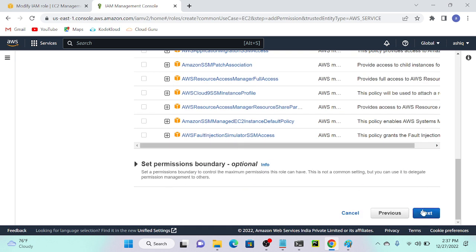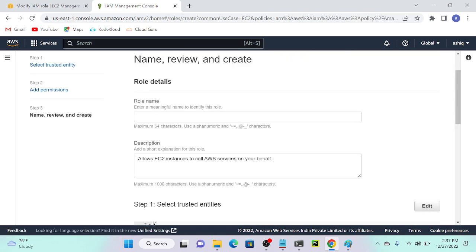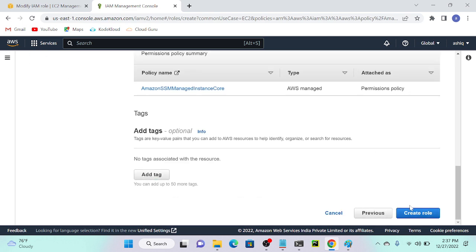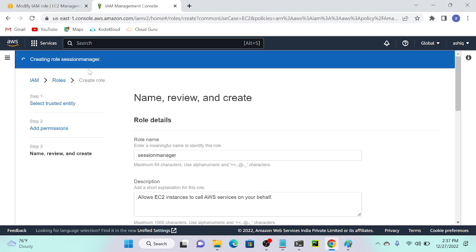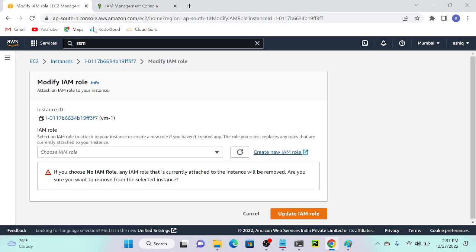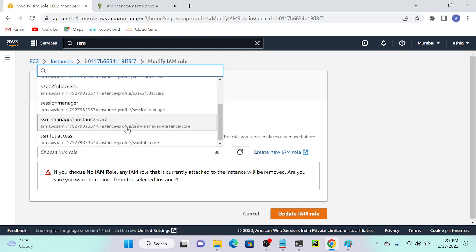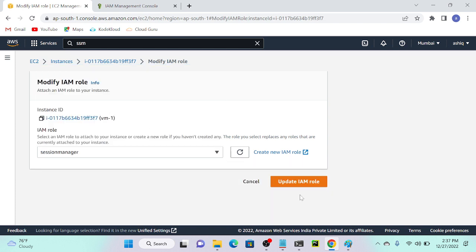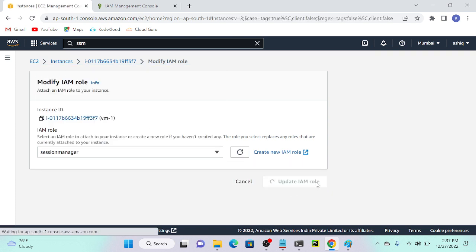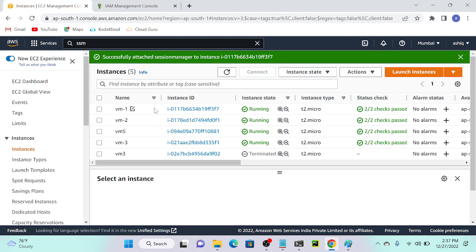I'll name this role 'session-manager' and create it. This role will be created for the EC2 machine. I'll go back to IAM, refresh it, and then attach the role. The role name is 'session-manager'. I'll select the role and click 'Update IAM Role'.